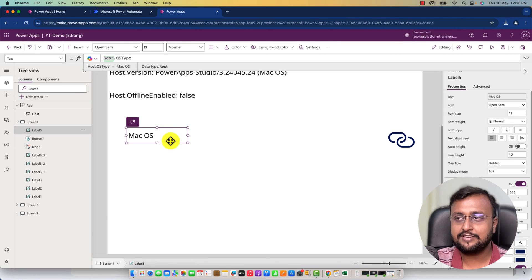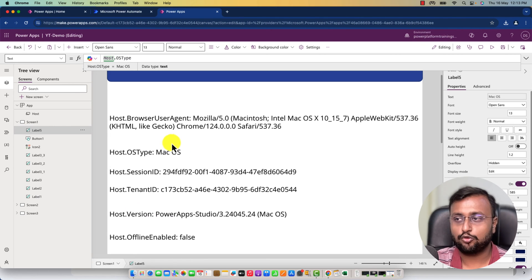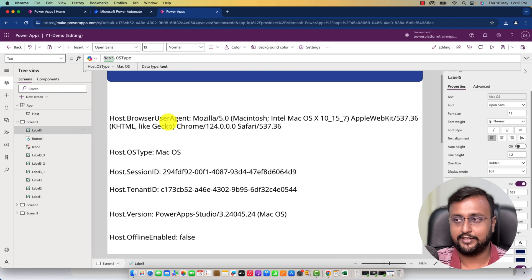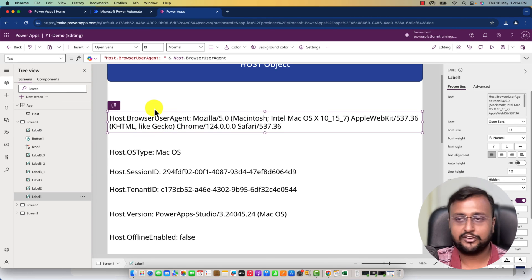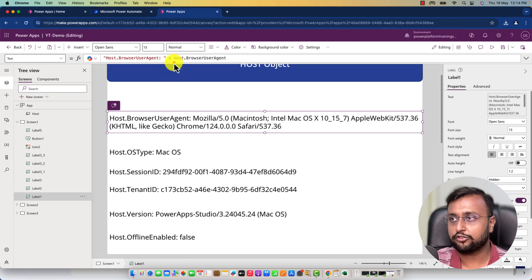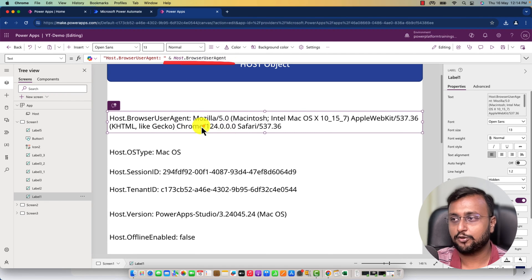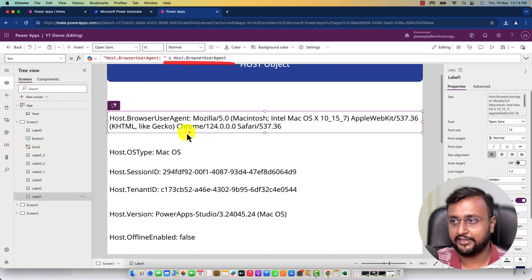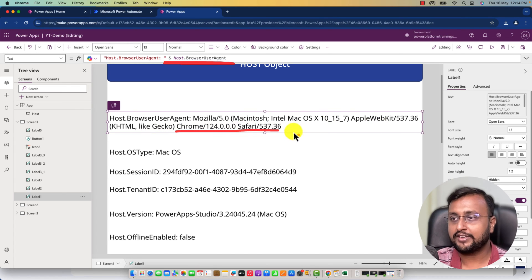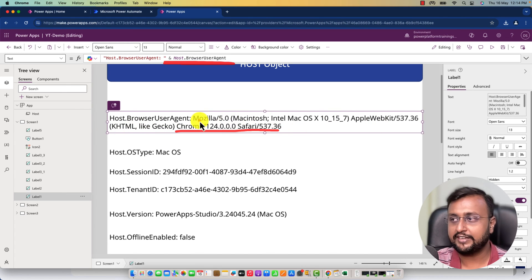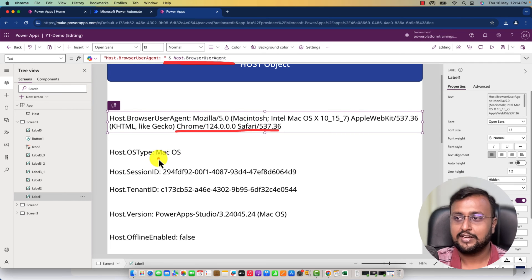Now let's have a quick look at all the objects here. The first one is host.BrowserUserAgent. This provides you the browser information—Chrome, Safari, or whatever browser agent you're using.